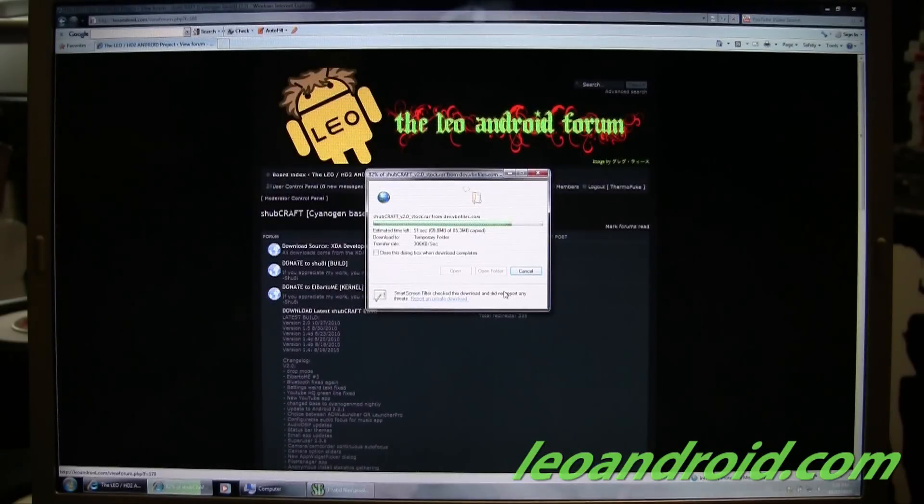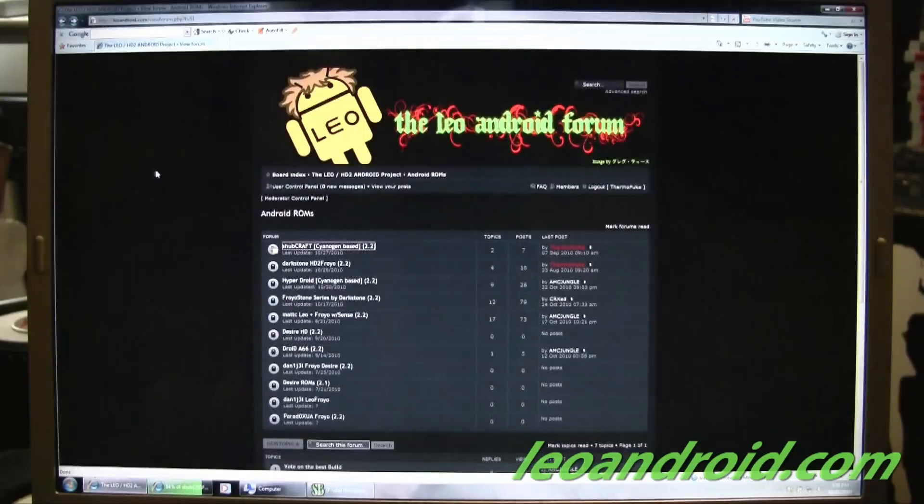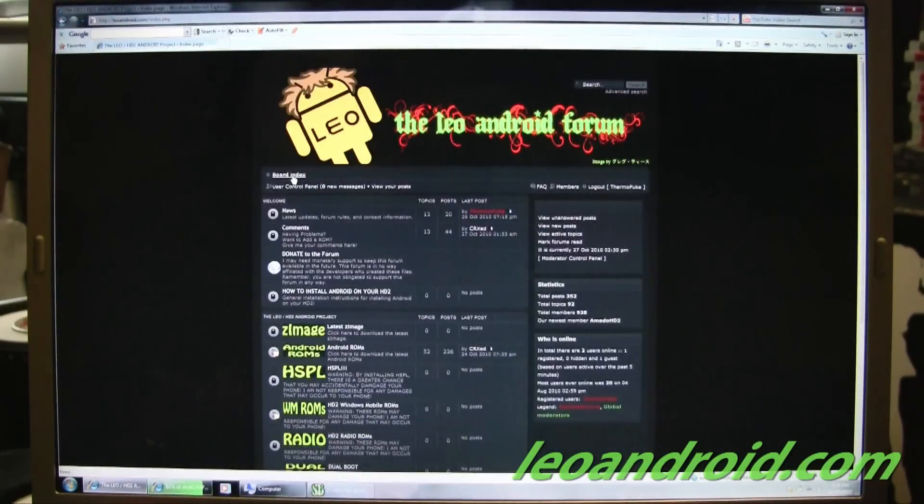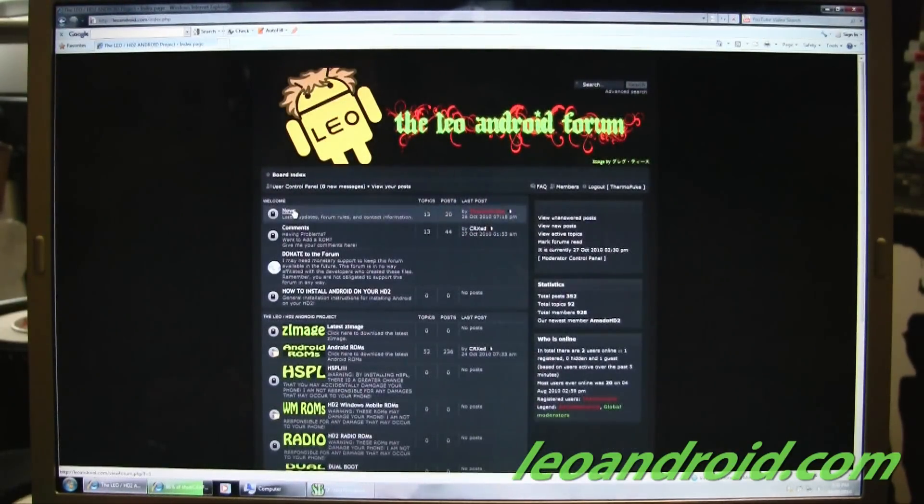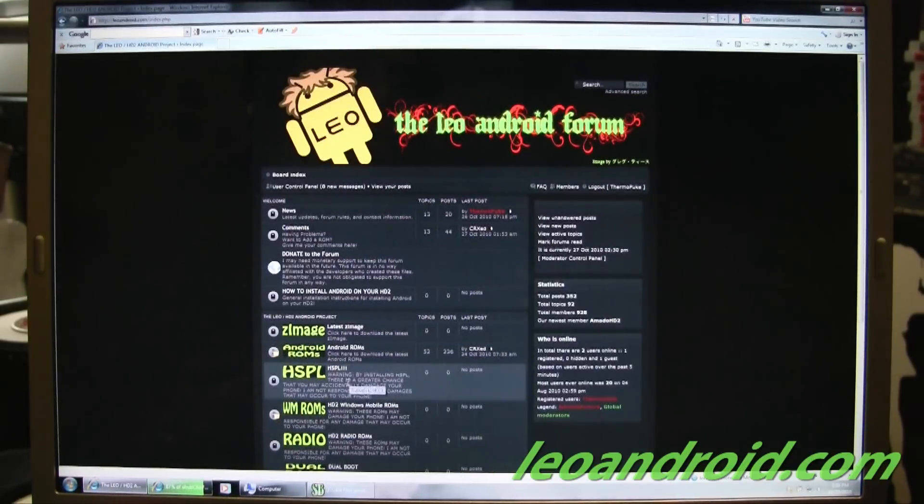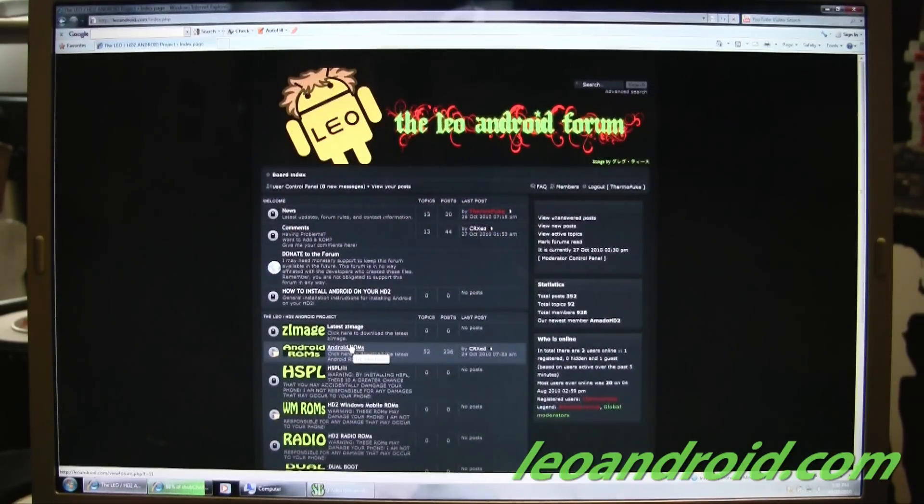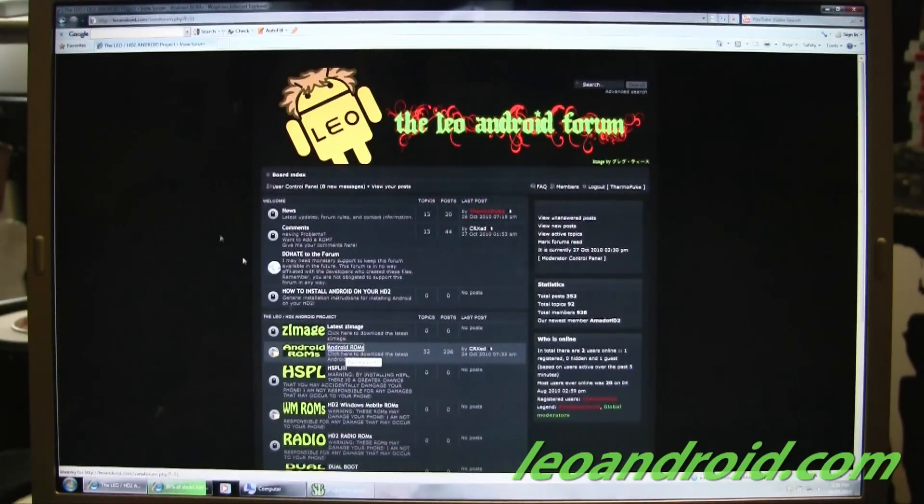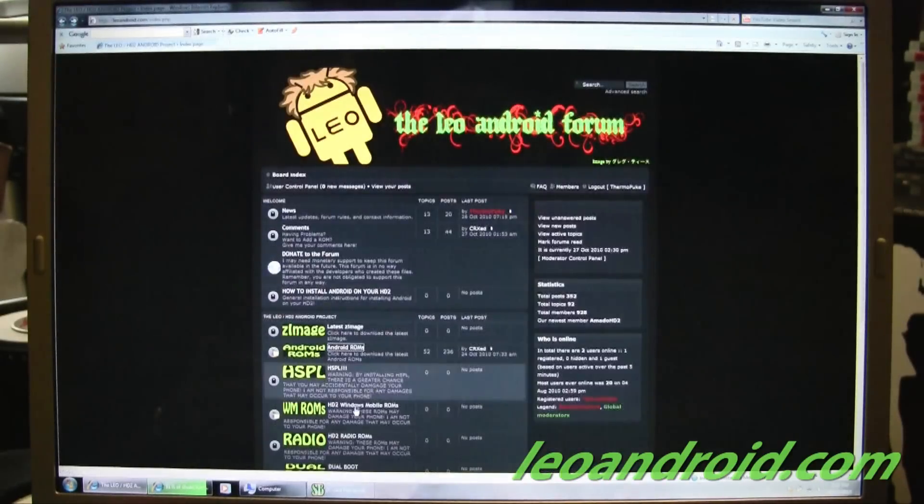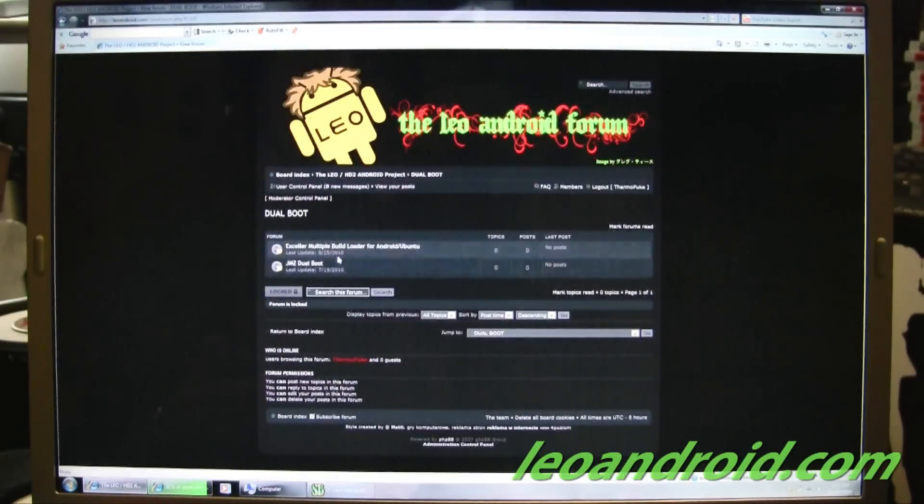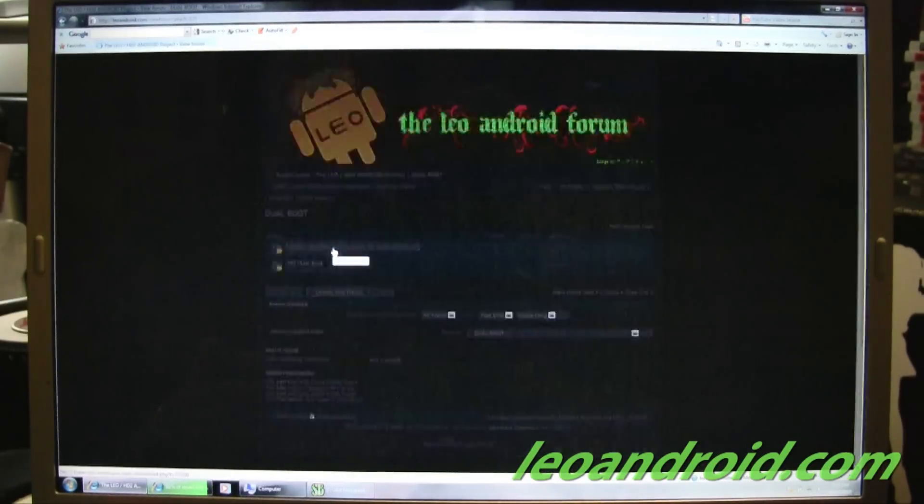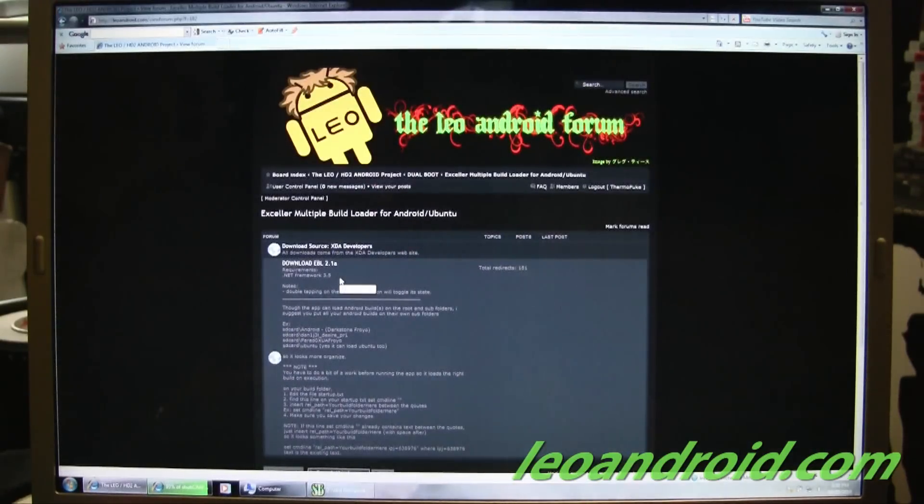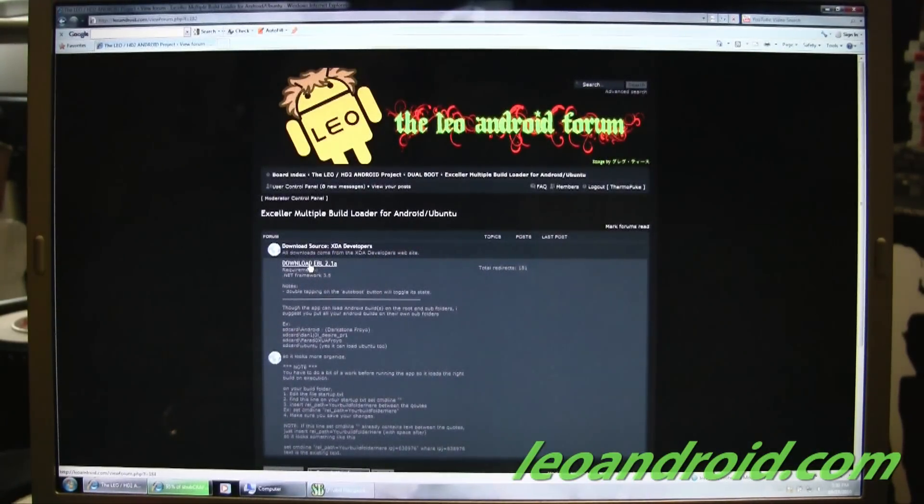Now while this is downloading, I'm going to show you this dual boot program. So what the dual boot program allows you to do is automatically boot into Android when you turn on your phone initially. So when it boots into Windows Mobile, it just goes into Android. And you don't have to worry about it. So this XLR multiple boot build loader allows you to put as many builds on there as you want. And I'll show you how to configure that in just a moment.